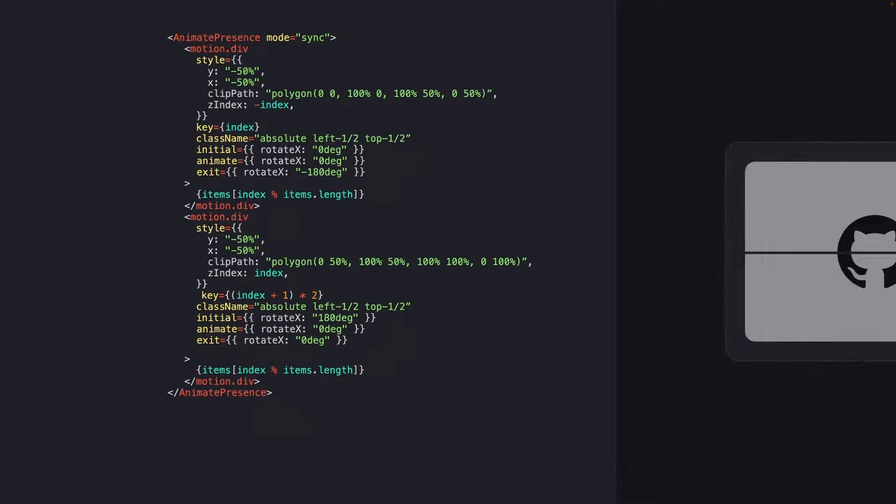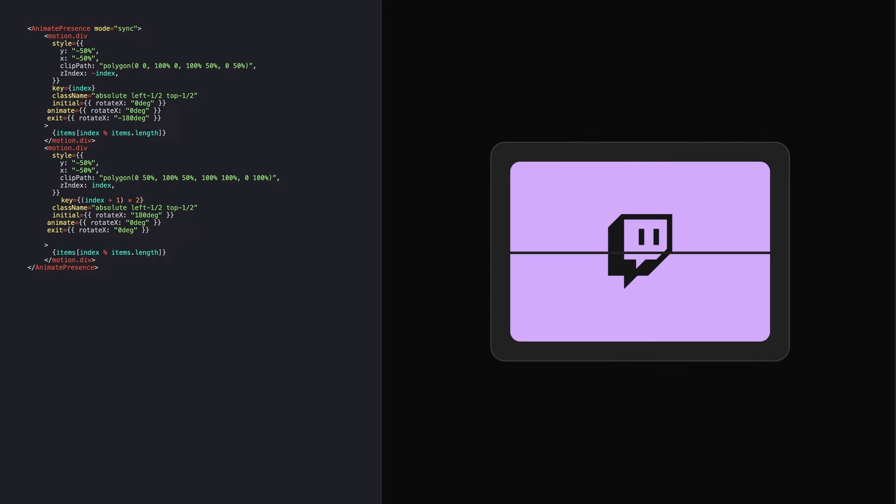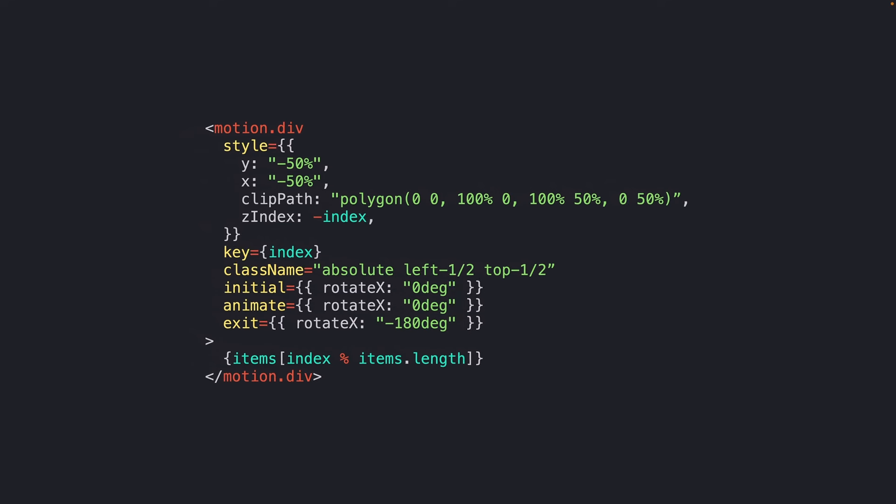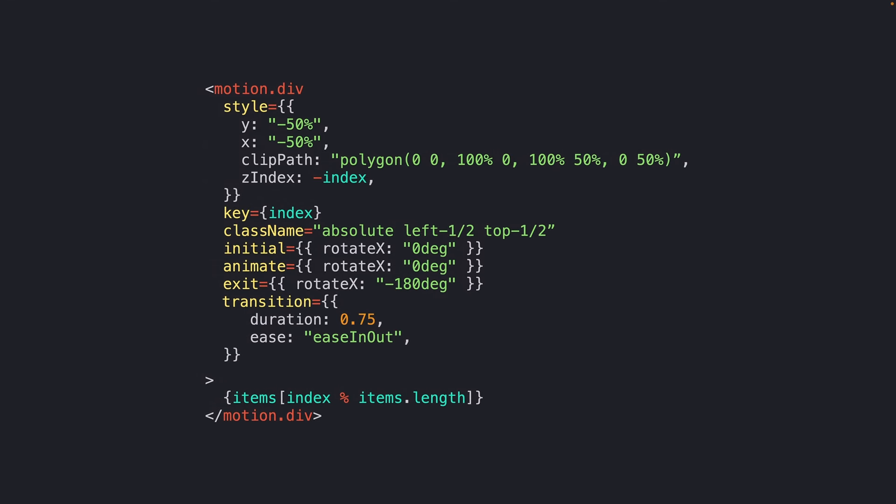Now this is almost there, but it leaves us with a couple of small things that we still need to clean up. First things first, let's slow our animation down a little bit. We can do this with framer motion by using the transition prop, adding in a duration of say 0.75 seconds and an ease of ease in out.